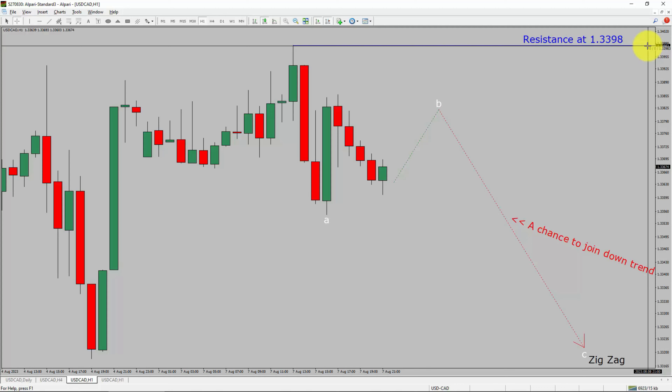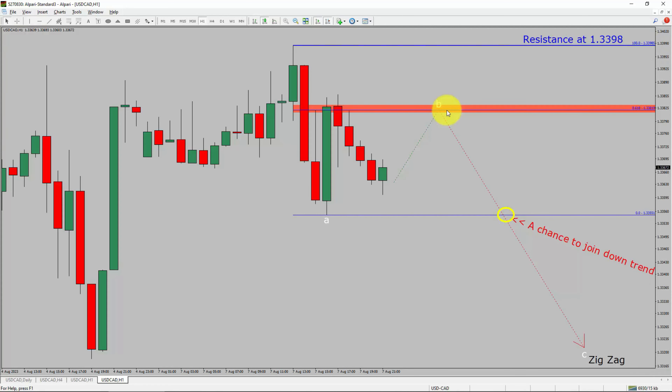Next, let us take a look at the 4-hour timeframe. Price action is printing higher swing highs and higher swing lows. To me, the USDCAD pair trend looks up in the 4-hour timeframe.